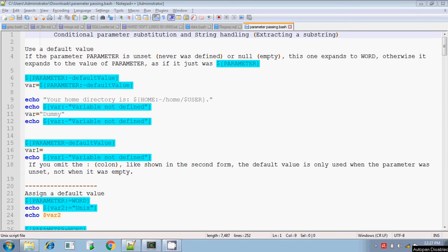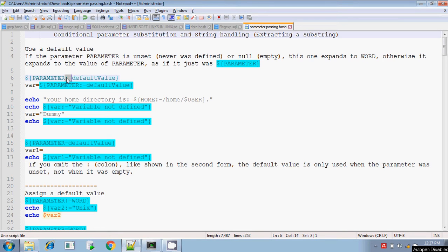Hi, this is Tither. Today I am going to explain to you about the conditional parameter substitution and the string handling — how will you extract a substring from the given string. First we will go for conditional parameter substitution. We will be discussing about colon-hyphen, colon-equals, and colon-question-mark.